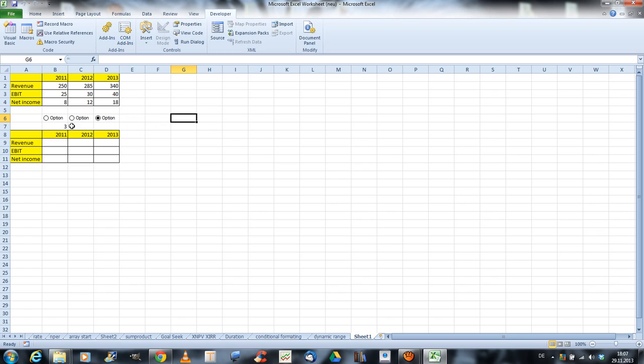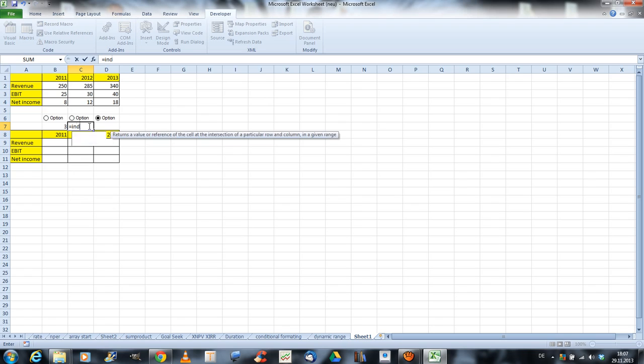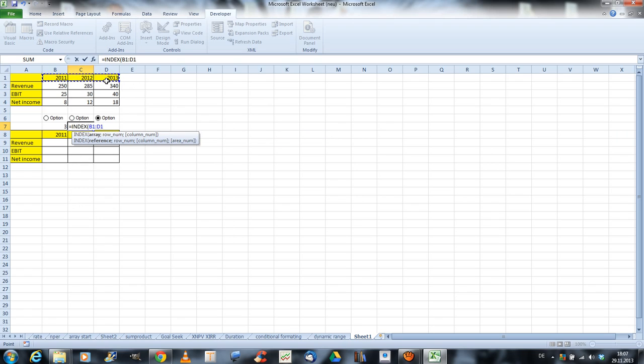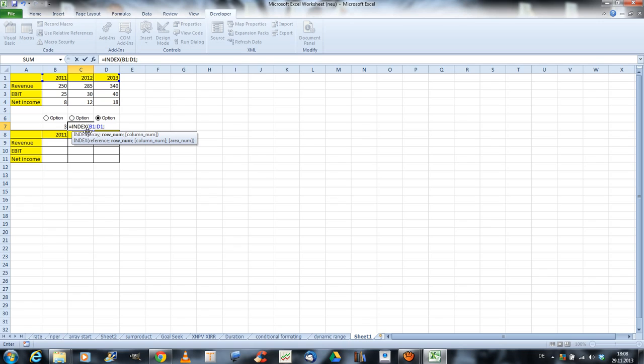So, now we want to use the number to pick up the right year. So in order to do that, we will use the index function. So click equals index. And our array is just these three columns here in the first row. And the row number, well, we don't have to insert a row number because there is only one row. So you can type in one, but you don't have to.